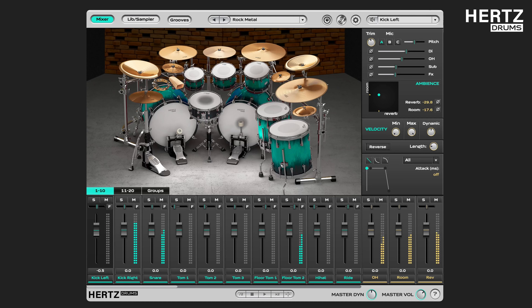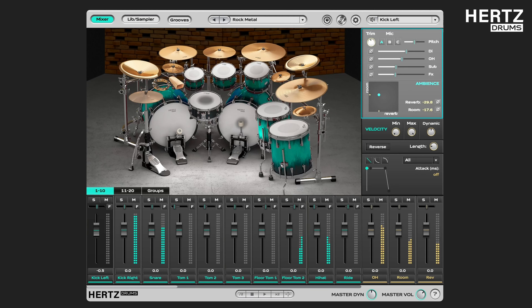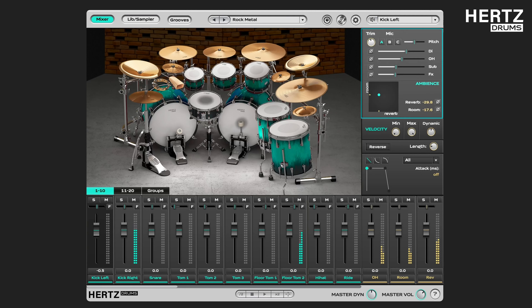Hello everyone, welcome to another HertzDrums tutorial. In this clip we're going to take a look at the instrument settings section of the plugin, which is used to adjust the sound of the selected instrument.